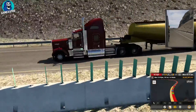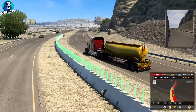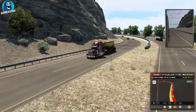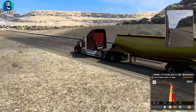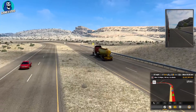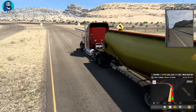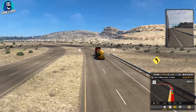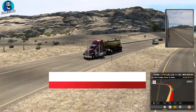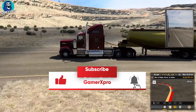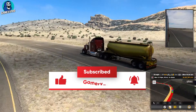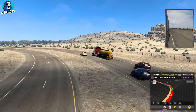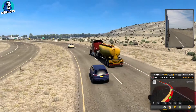Hi everyone, welcome to Gamex. Today I'm going to show you how to use a software called Cheat Engine to get your money and XP levels up to whatever amount you want. American Truck Simulator is a pretty easy process. You can watch the whole video first. Don't forget to like, comment, share, and subscribe to my channel. Now let's get started on how to actually do it properly.